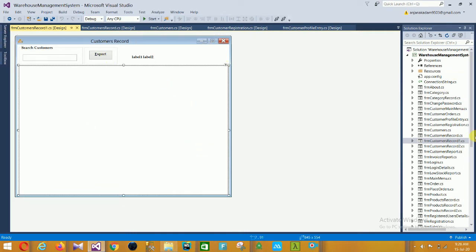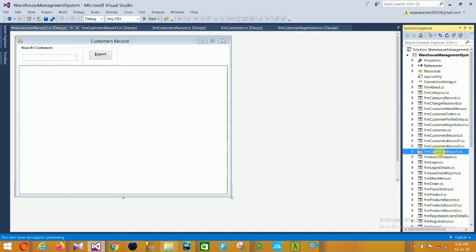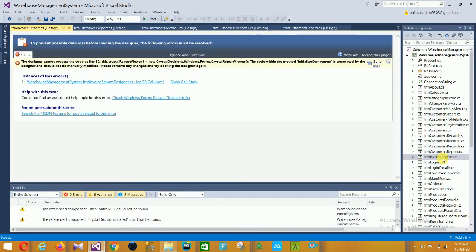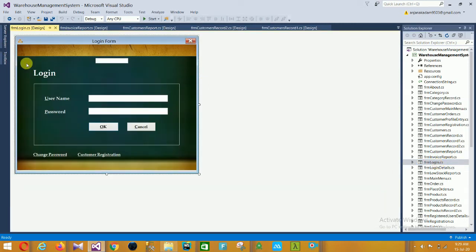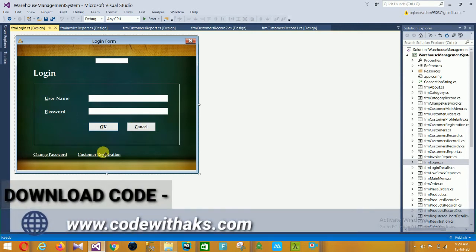There is a customer search form, a customer report form, and then the invoice report. Next is the Login page with fields for username and password, plus OK, Cancel, and Change Password buttons. There is also a Customer Registration option on the login page.